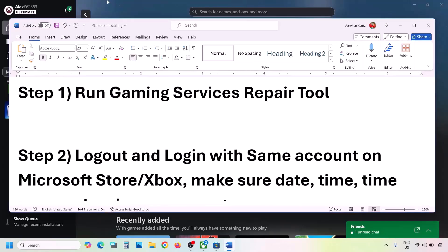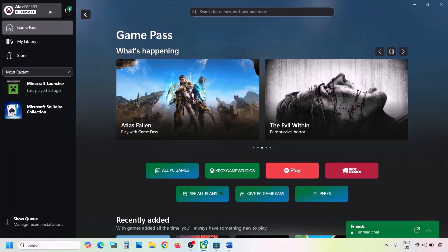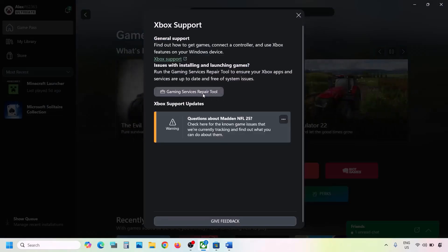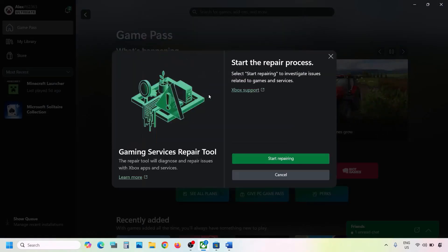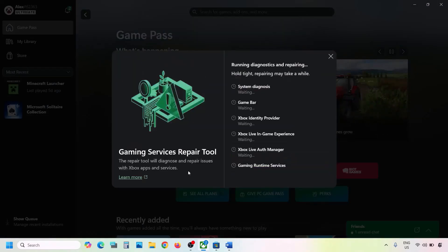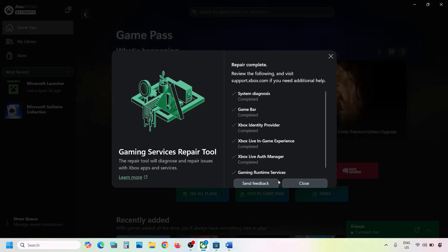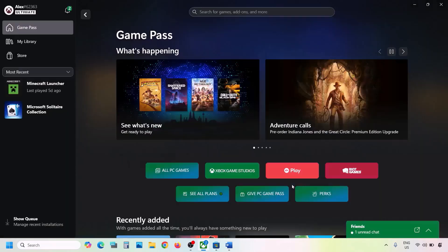For this, go to the Xbox app. On the top left you can see a profile icon — click on it. Now go to Support and then click on Gaming Services Repair Tool. Click on Start Repairing, click on Yes to allow, and let the process complete. Once this is done, you can close this and then check.